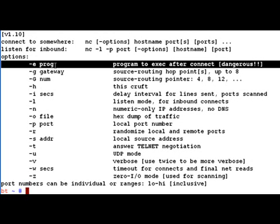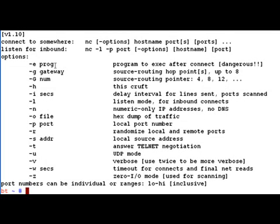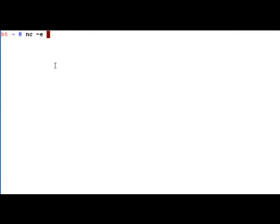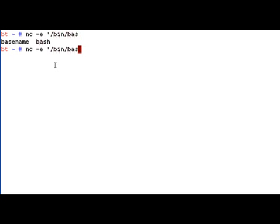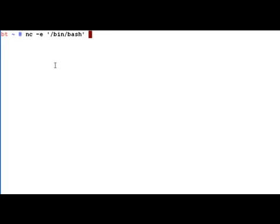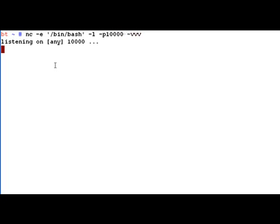So the way to go ahead and execute a program for inbound connections would be to use the minus e option. So let's go ahead and use it once again, port 10,000, let's make it verbose.